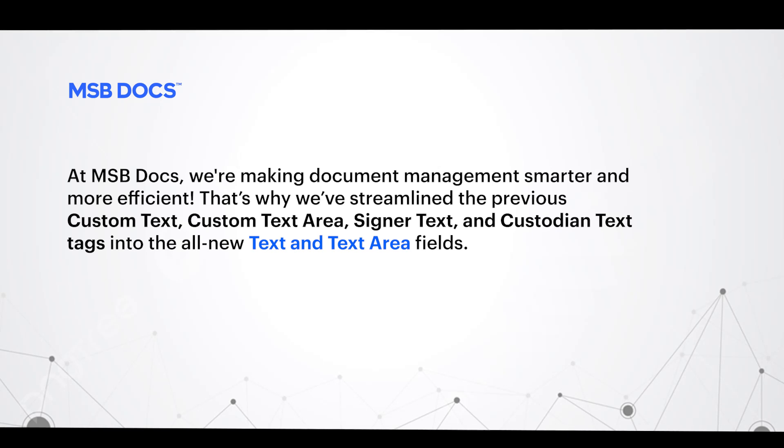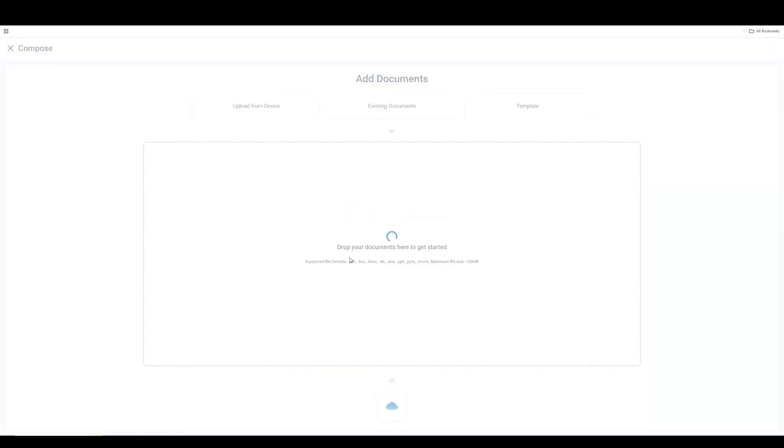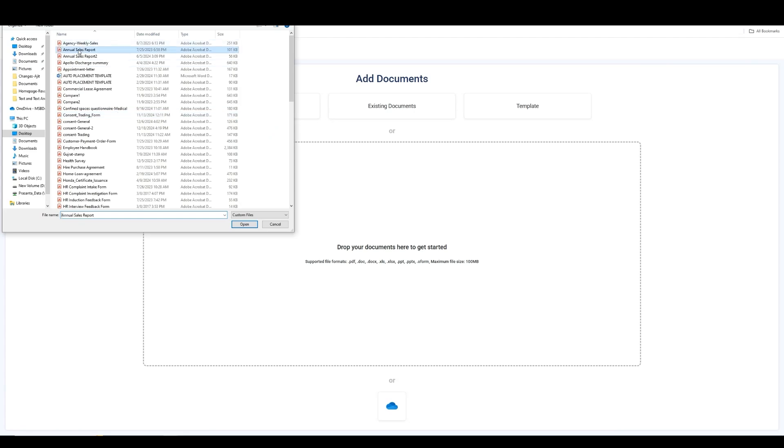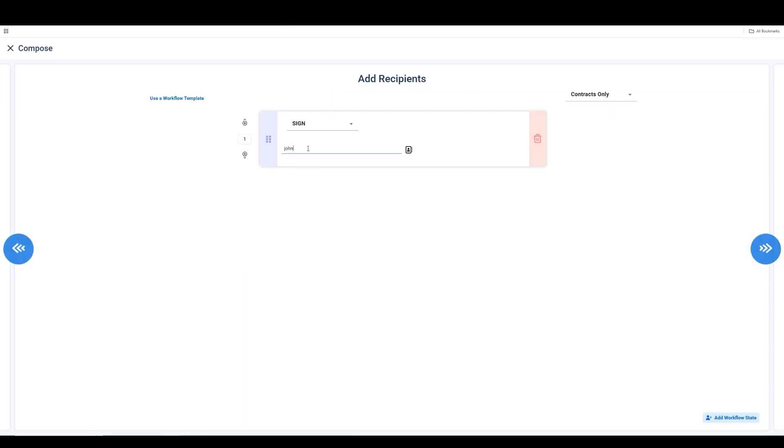Getting started is simple. Just log in to MSBDocs, open your dashboard, and click Compose to create an envelope.